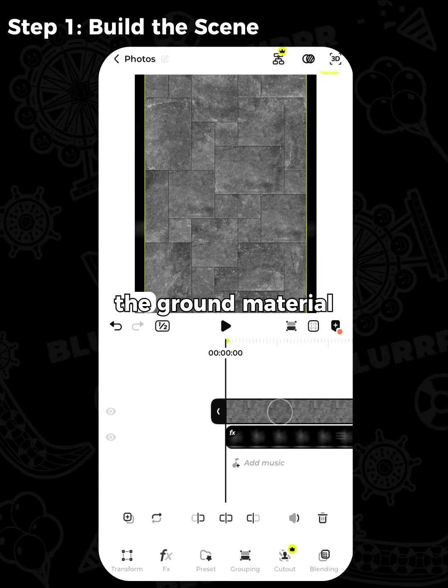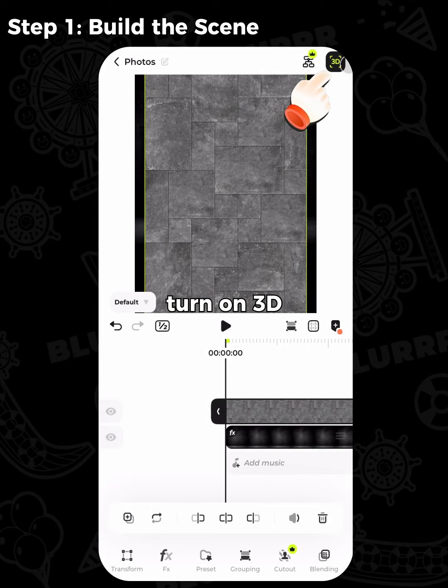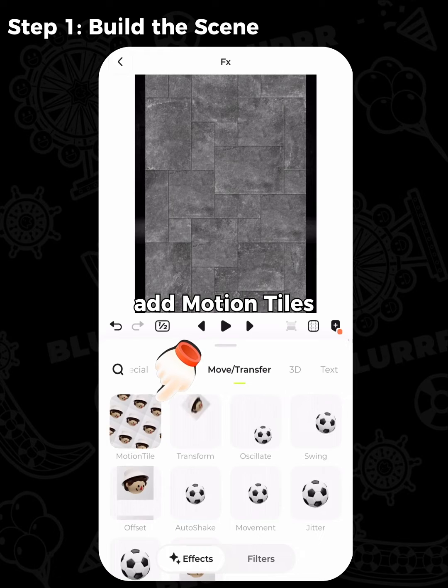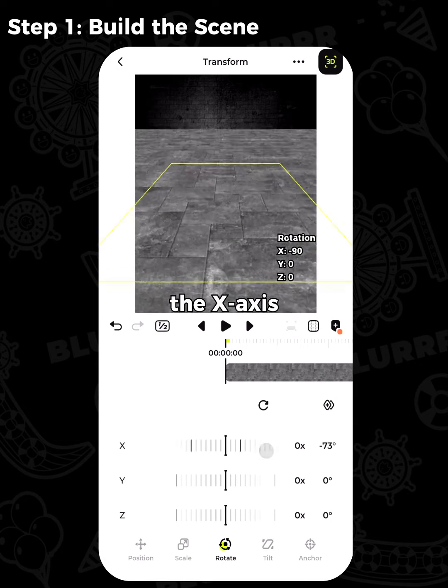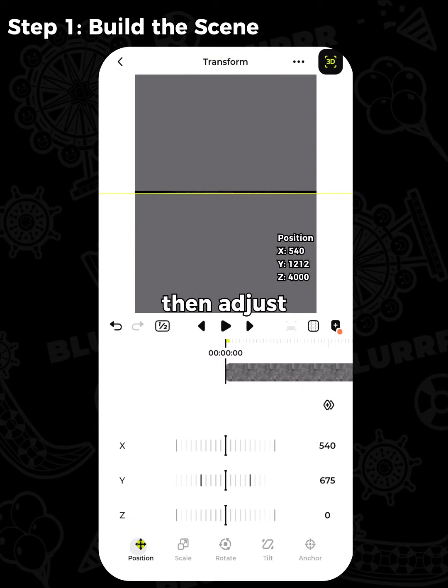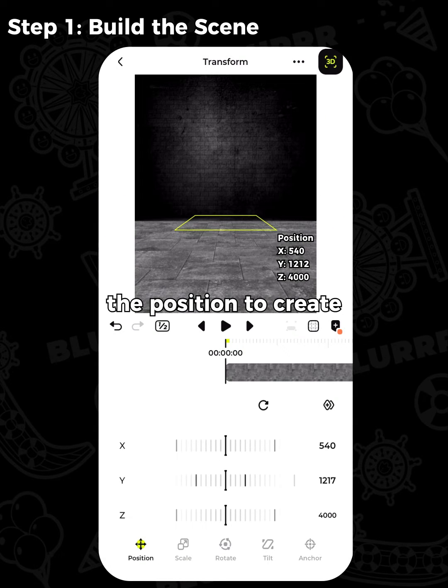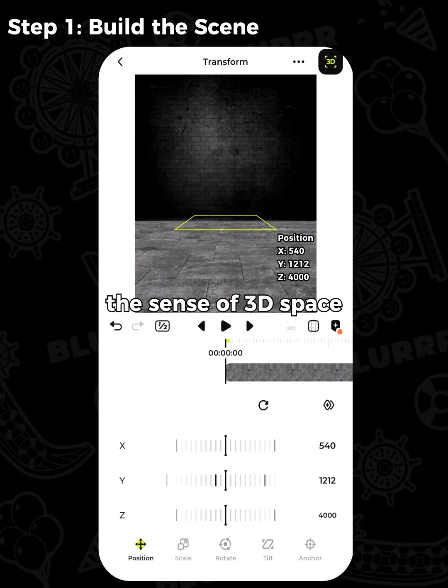Then import the ground material. Turn on 3D and add motion tiles. Adjust the rotation of the X axis, then adjust the position to create the sense of 3D space.